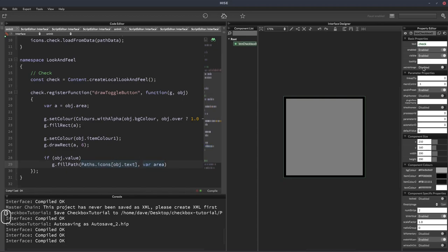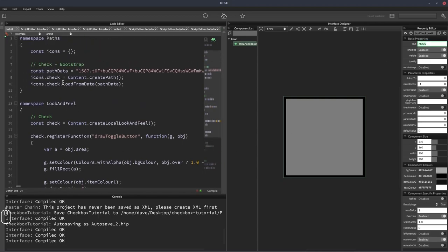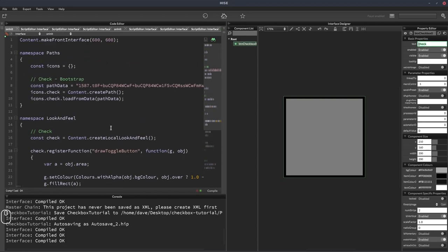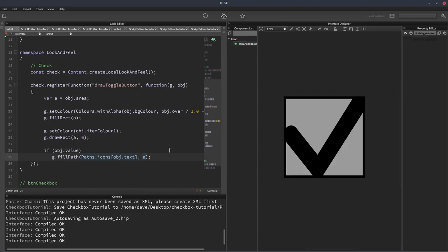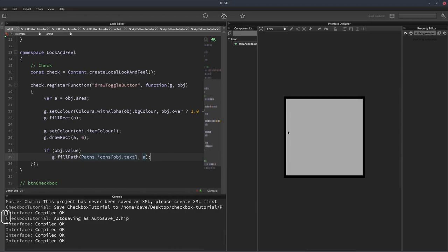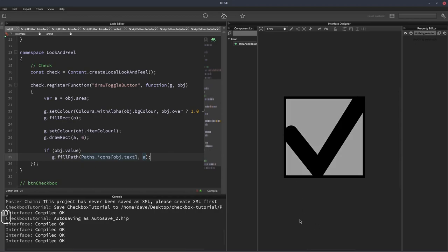So that way we can change the icon just by changing the button's text, assuming we have a matching path. Then for the area we'll put A. We're going to need to adjust the area because the check mark is going to be all stretched out, but for now that'll do. So I'll hit F5 and we can see the check mark there. Click it, it goes away.